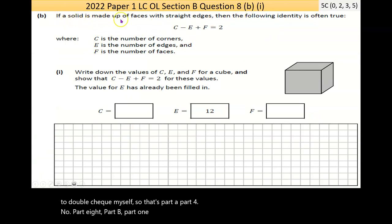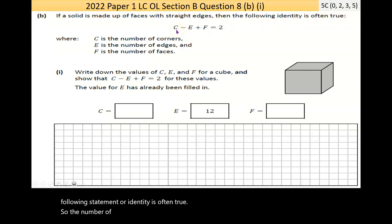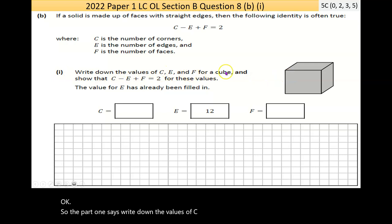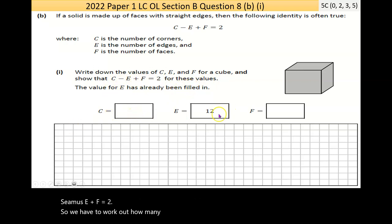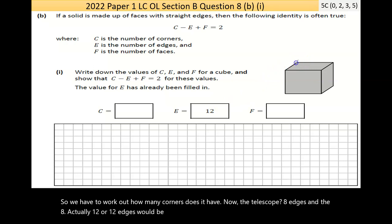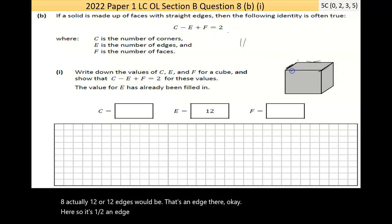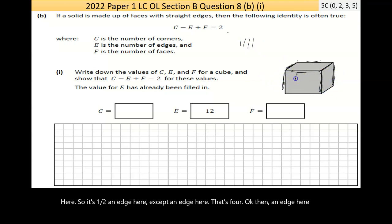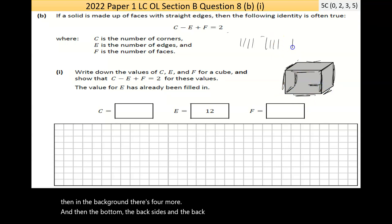Now Part B, Part One. If a solid is made up of faces with straight edges, then C − E + F = 2, where C = corners, E = edges, F = faces. We need to find C, E, and F for a cube. Counting edges: there are 4 on top, 4 on the bottom, and 4 vertical sides — that's 12 edges.